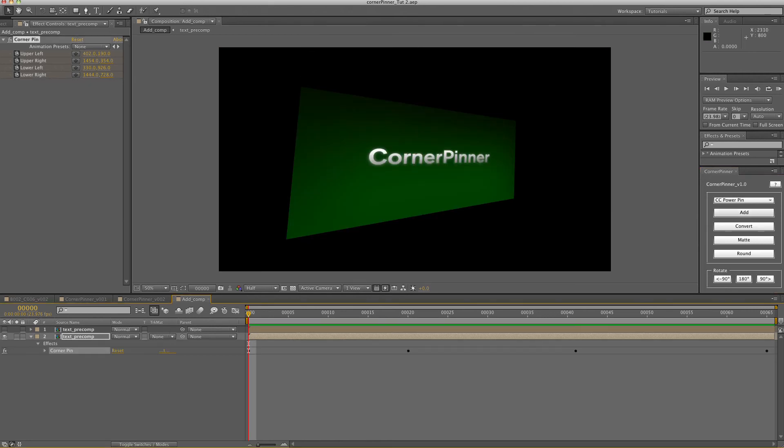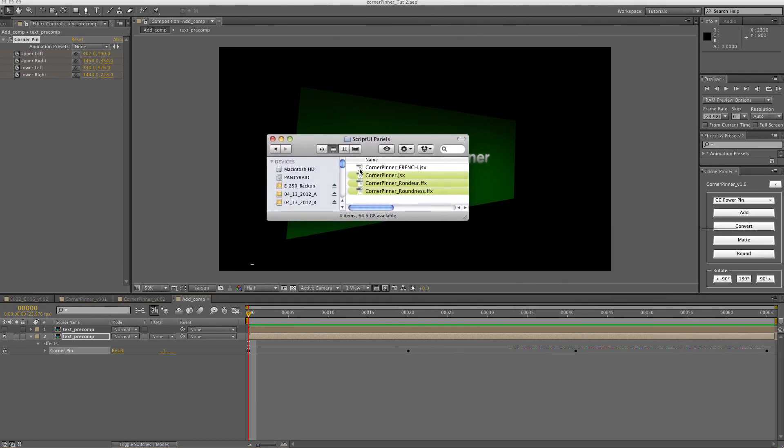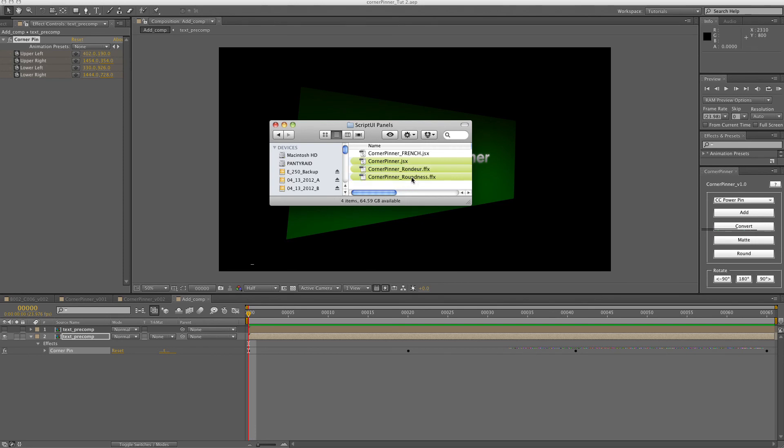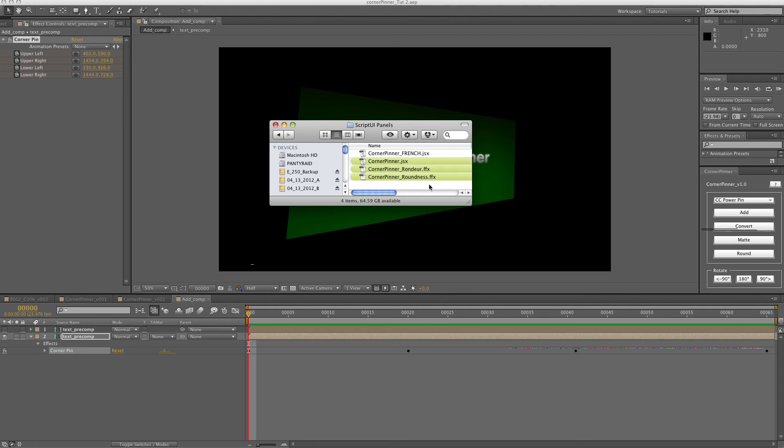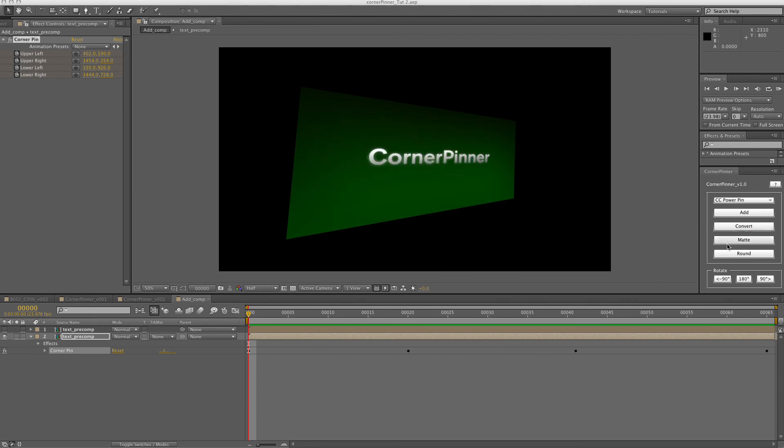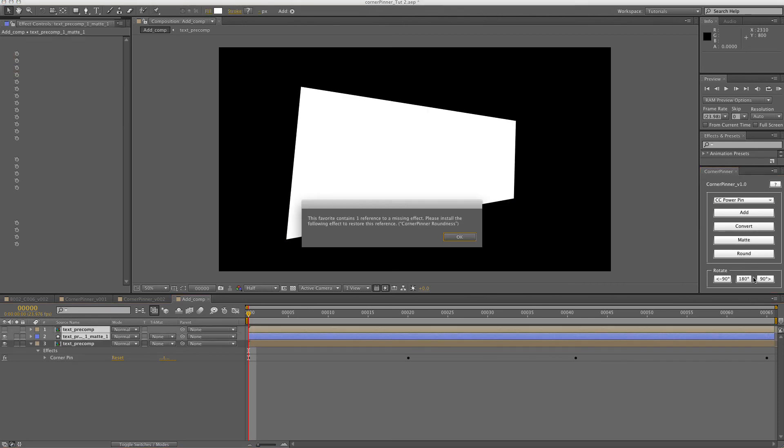If you'd like to have a little bit cleaner interface when you're working with the round edges, you can take these two presets. The round is one if you speak English and the round is one if you speak French. Put the preset in the script UI panels with the corner pinner script. And then when you run, let's say, let's convert it to a matte and you run the round.